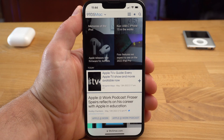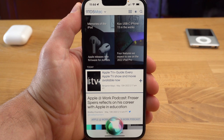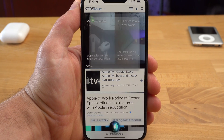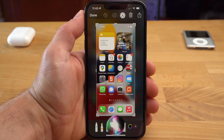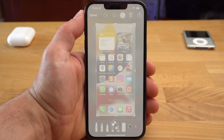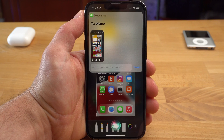By the way, you can easily send a website to a contact using Siri. Just say 'Hey Siri, send this website to Werner' and Siri will send the website to the contact you selected. This also works with screenshots — just say 'Hey Siri, send this screenshot to Werner.'